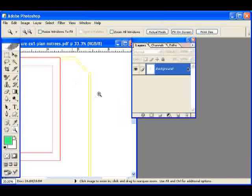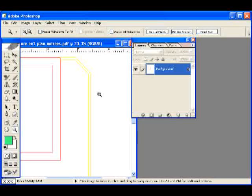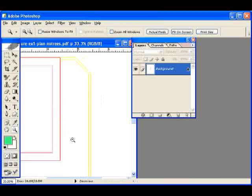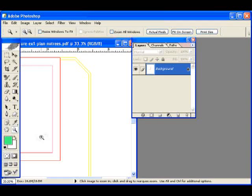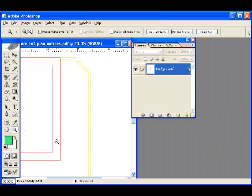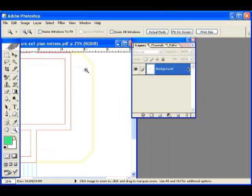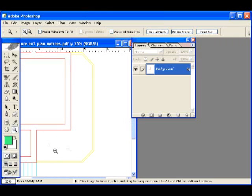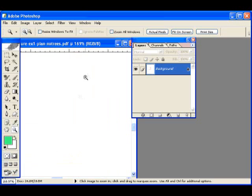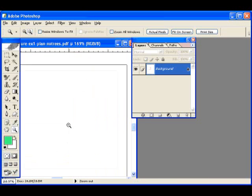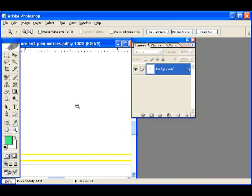We're now going to go through the process of creating a texture using Photoshop's filters. Now the first thing is to just show the area. If I hold down the Alt key with the magnifying glass, you can see the area that we're going to fill in with a texture.